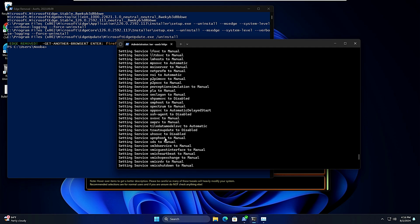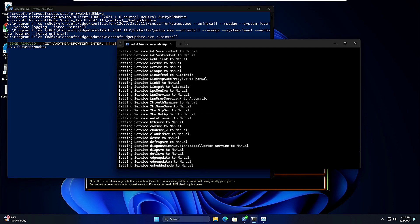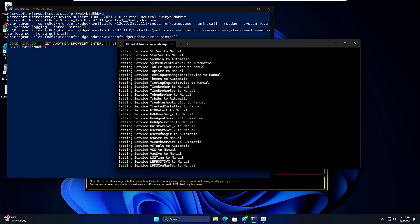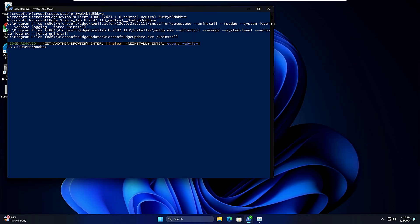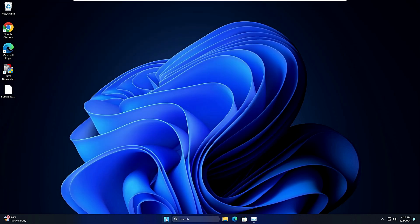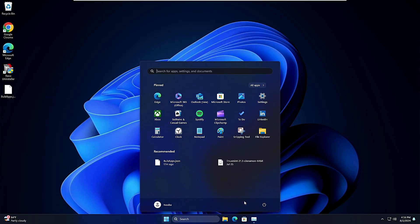Once it will be all done you will be getting a message that tweaks are finished. And even you can have a look here that what exactly it did. So now we can close this box, this PowerShell window here, and again go ahead and restart the computer. Click on Restart.